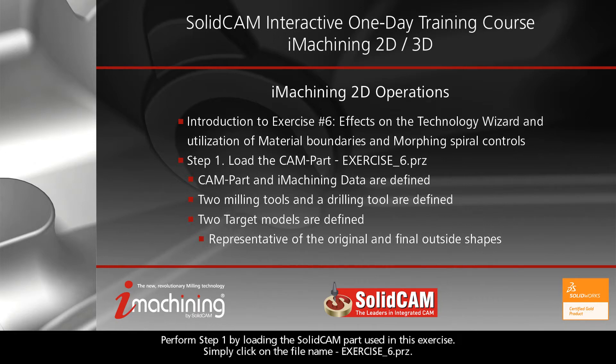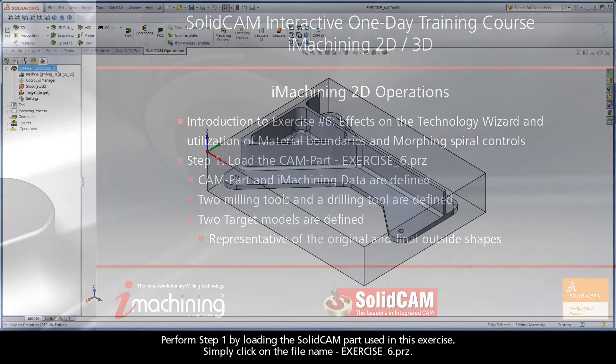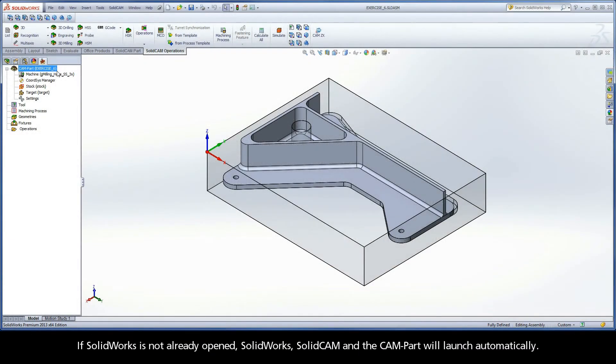Perform step one by loading the SolidCAM part used in this exercise. Simply click on the file name exercise6.prz. If SolidWorks is not already opened, SolidWorks, SolidCAM, and the CAM part will launch automatically.